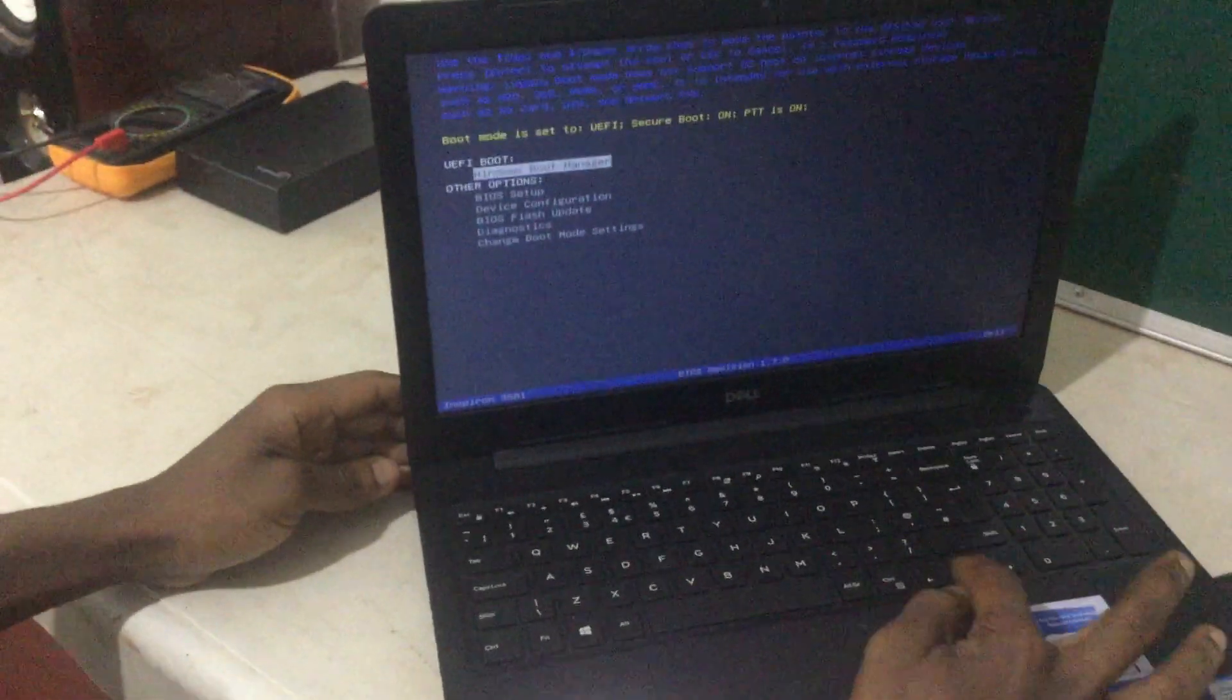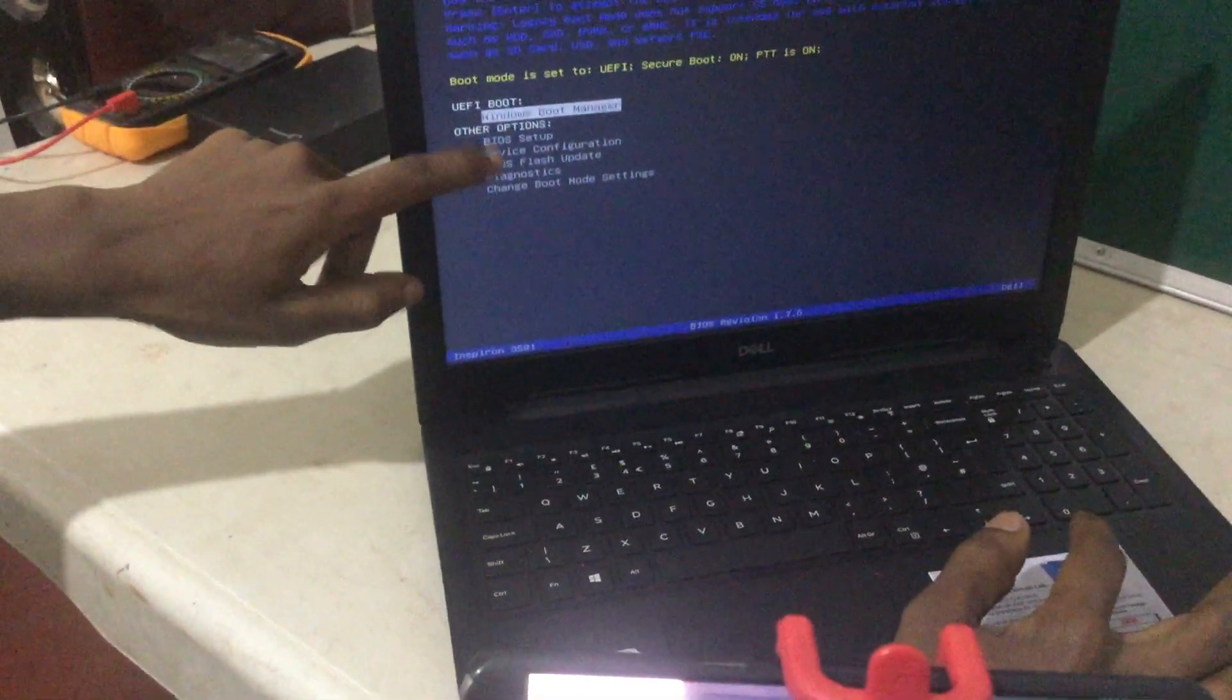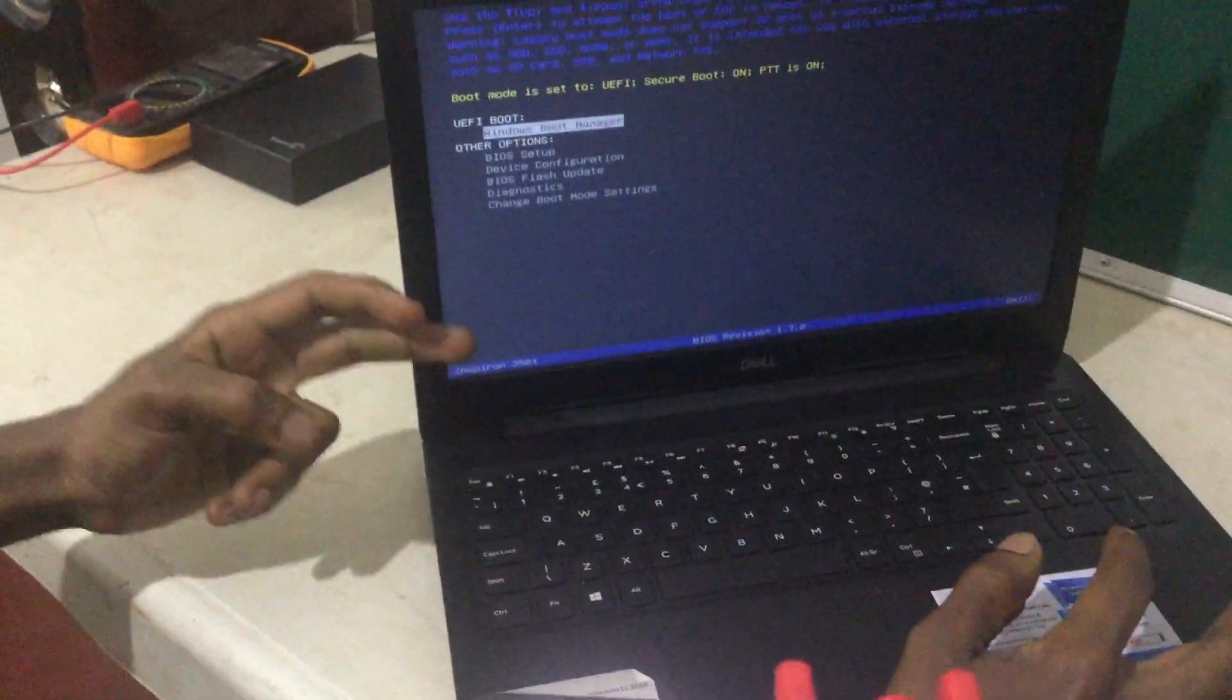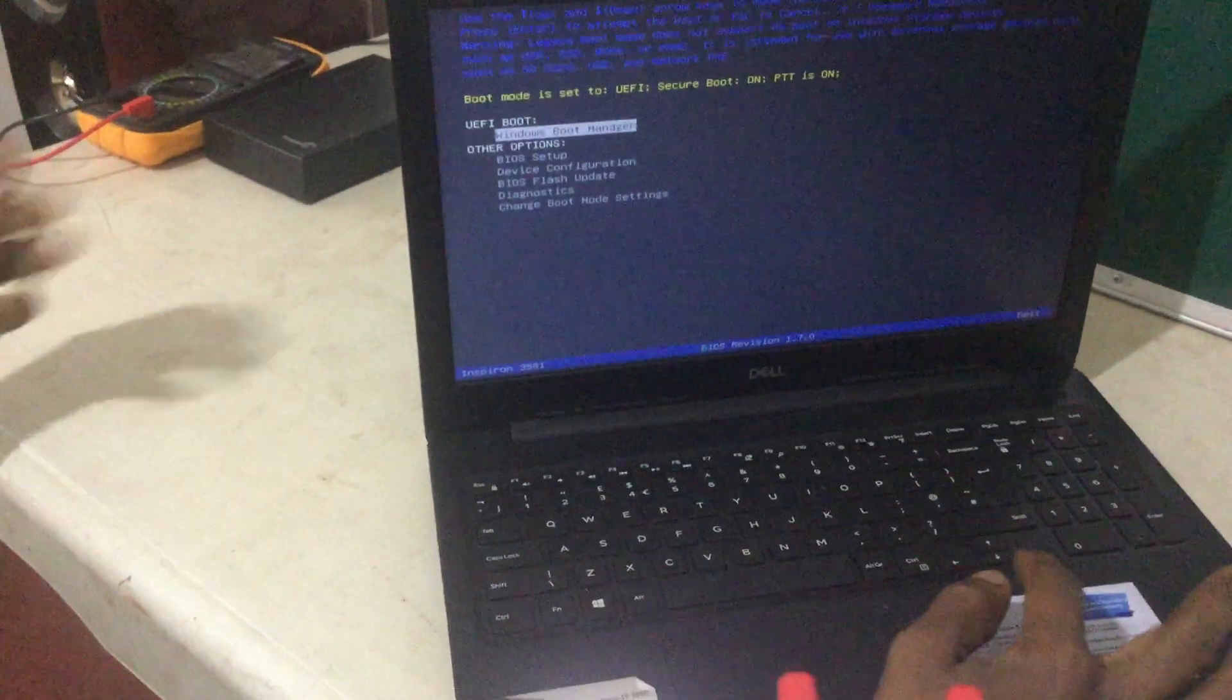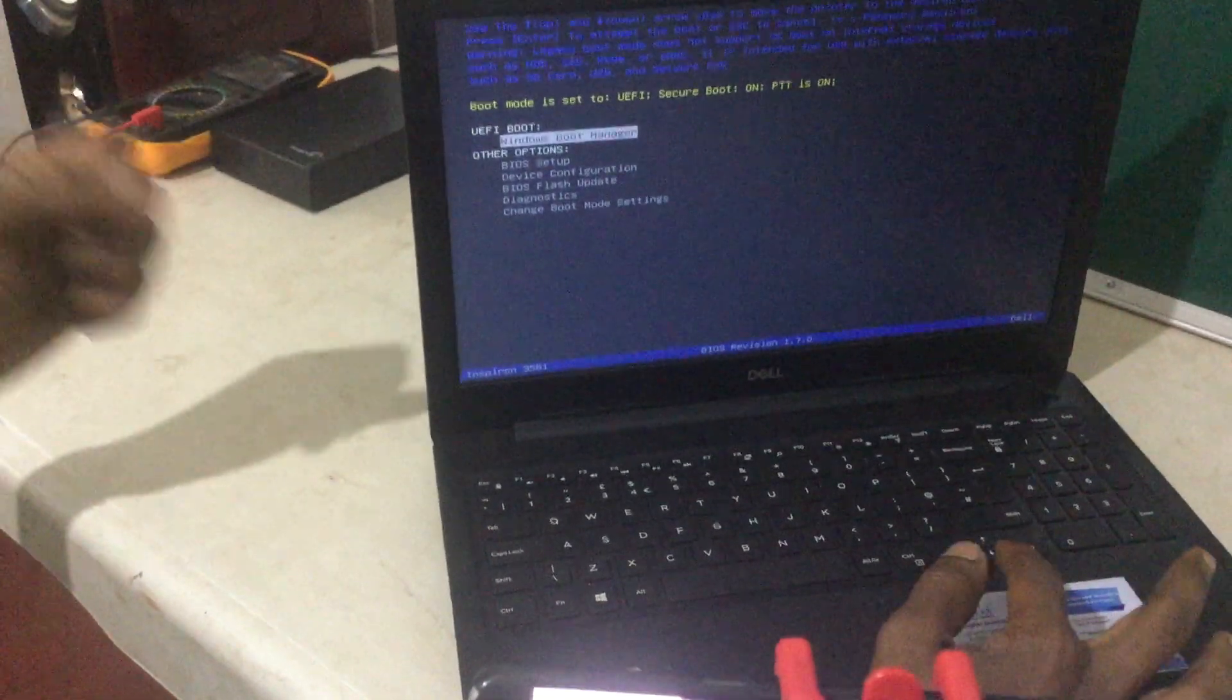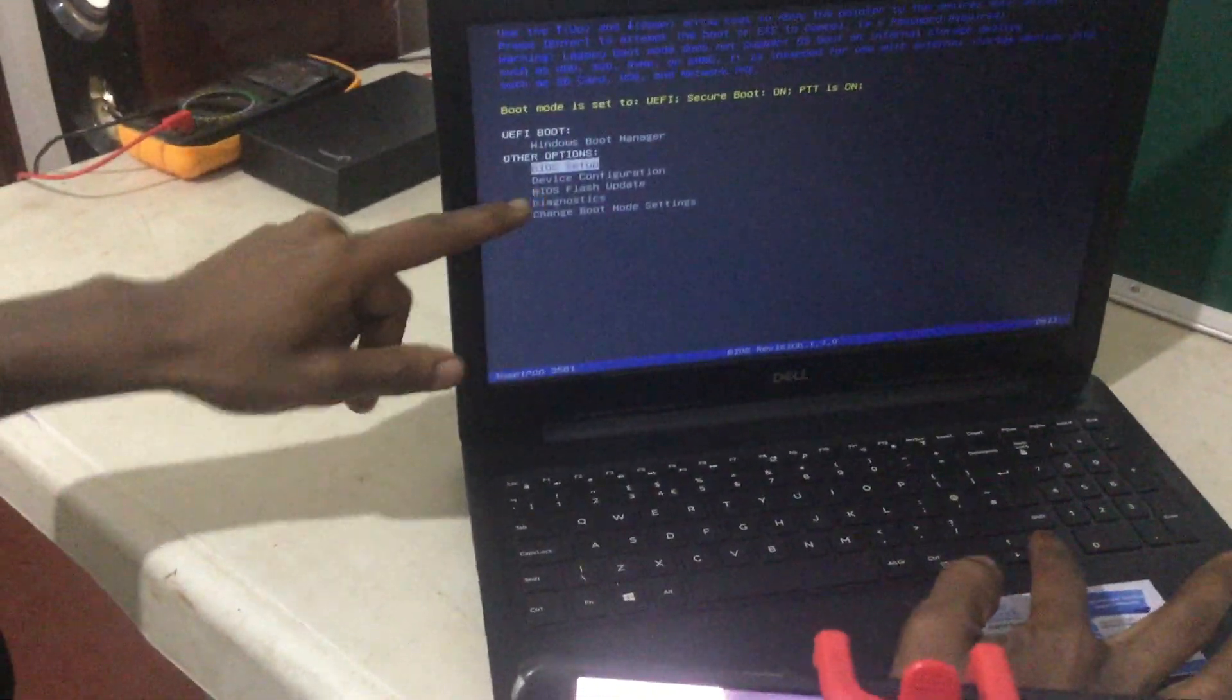You can click the down arrow key and go to the BIOS setup, or you can click F2 to go to the BIOS setup when you're starting your computer. So I'm going to go ahead and click enter. Then you go to the BIOS system.